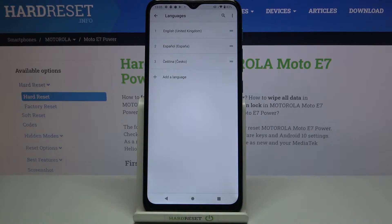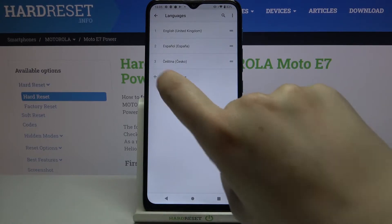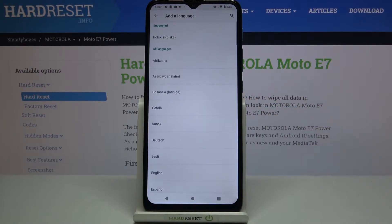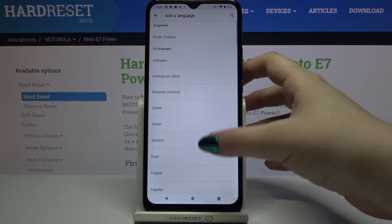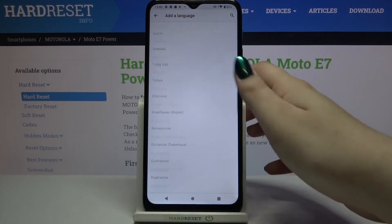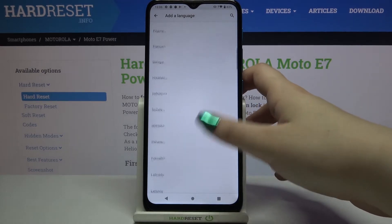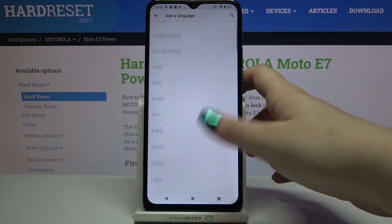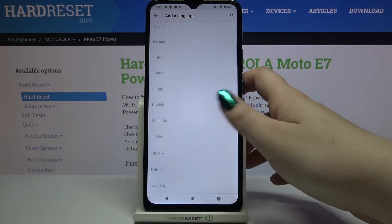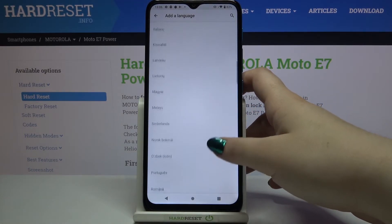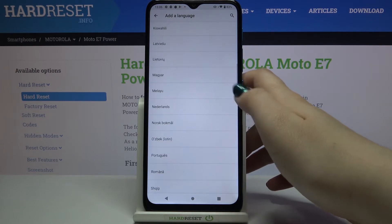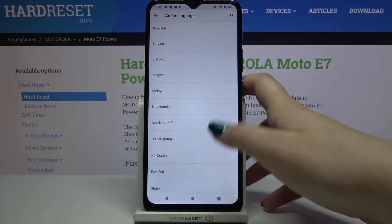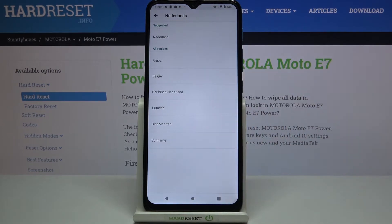As you can see here we've got the list of previously added languages — we've got only English right now. So in order to add a new one, just tap on Other Language and here we've been transferred to the full list of all available languages from which we can choose. Let me pick, for example, maybe the Netherlands — just find the language you would like to set and tap on it.